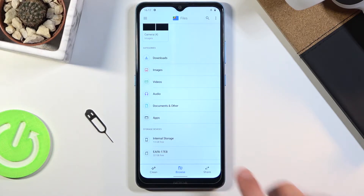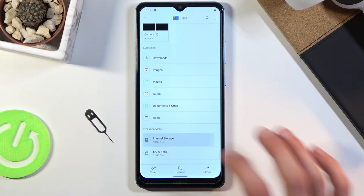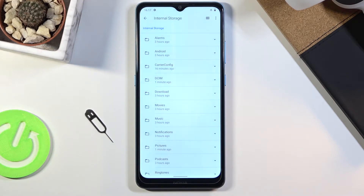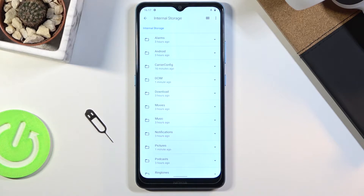I'm gonna start by going into the internal storage because that's where I think my photos are, and yep, that's where they are. Going quickly over the folders you see right here, I'm gonna mention the ones that are actually important: the DCIM folder, downloads, and pictures folder.